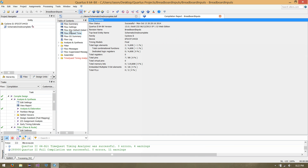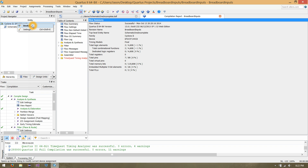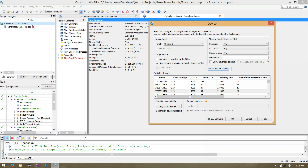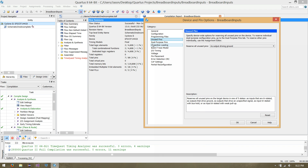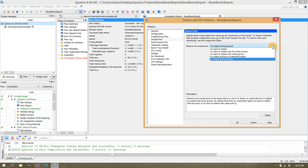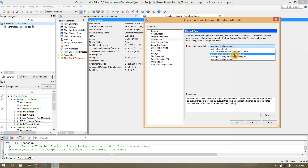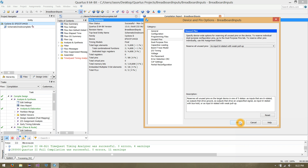Actually, let's back up — there's a very important thing to do first. Right-click on your processor in your project navigator and click on Device. Under Device and Pin Options, under Unused Pins, there's a drop-down menu for Reserve All Unused Pins. You want to change that to As Tri-Stated with Weak Pull-Up. This is going to prevent your board from basically just getting very hot. Click OK.